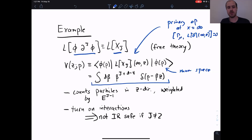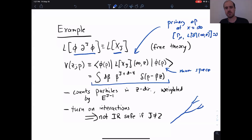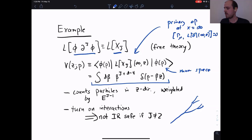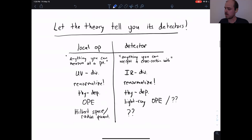Now let's turn on interactions. With interactions, this sum of powers of energy is no longer an IR-safe observable. The problem is that a particle propagating out can split as it moves toward infinity. Energy is conserved under splitting, but powers of energy are not. So measuring the flux of powers of energy at infinity is not well-defined in an interacting theory. This is a familiar phenomenon in the amplitudes world, but I want to advocate a particular point of view that leads to a nice physical picture.